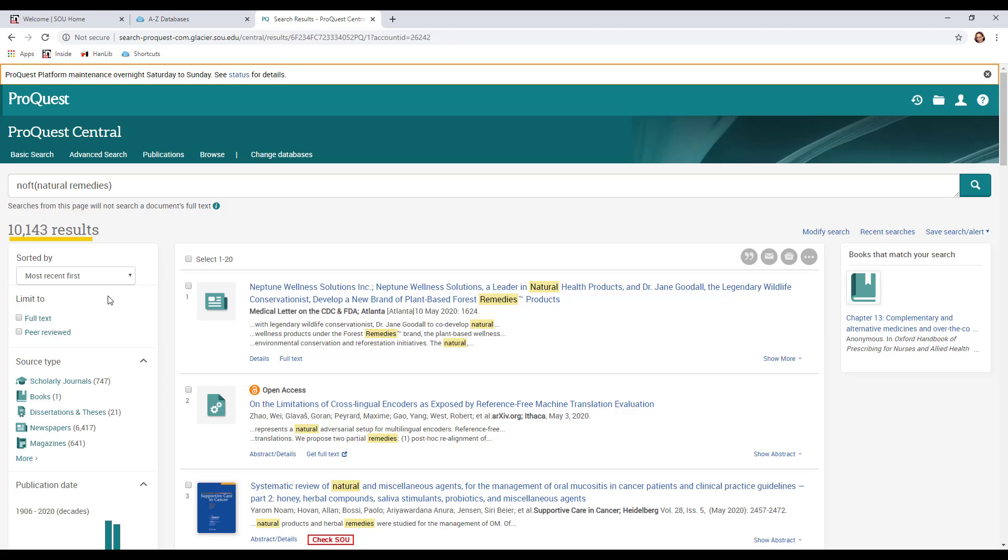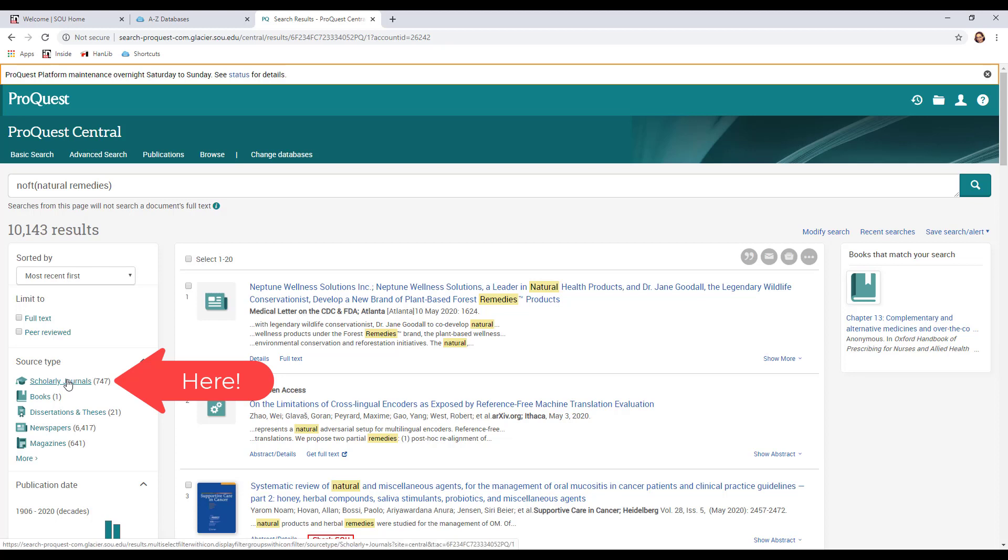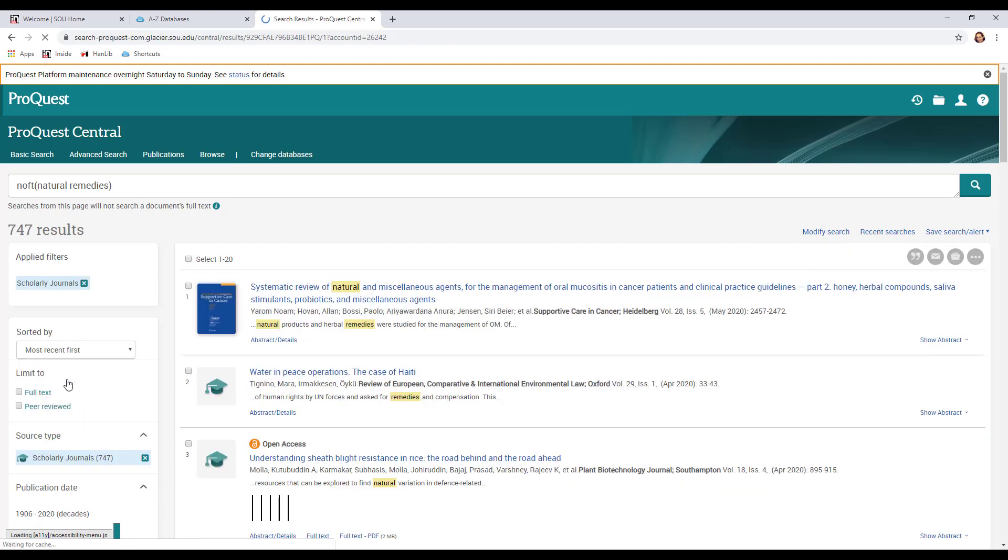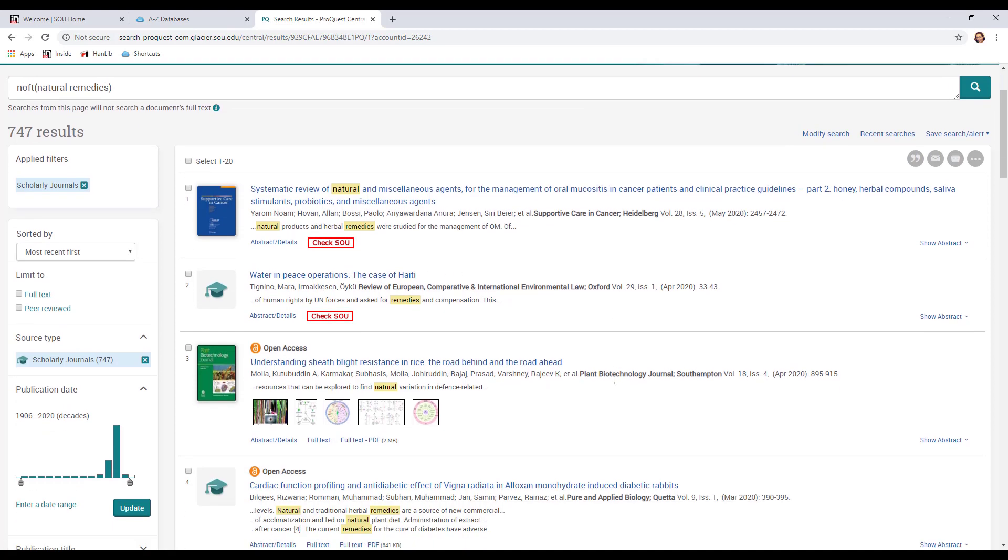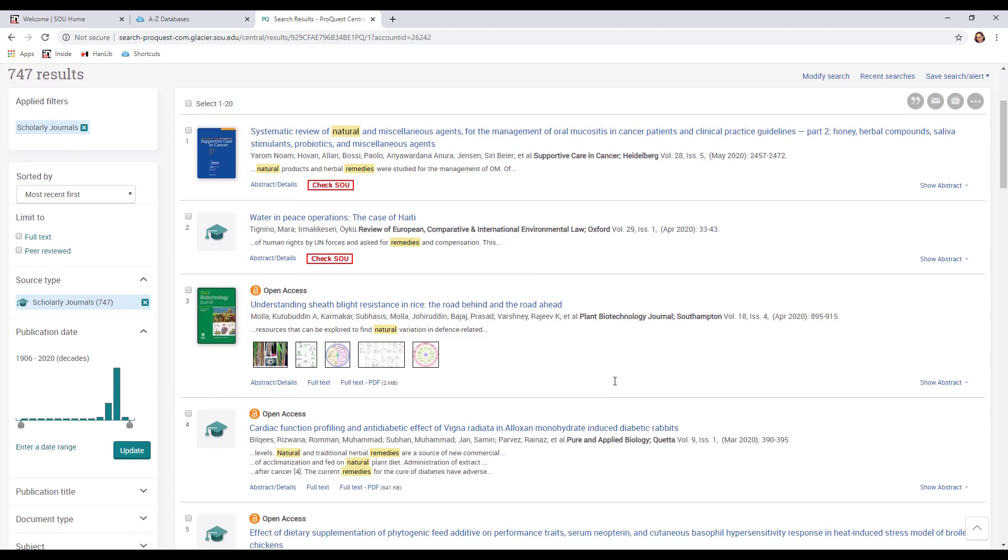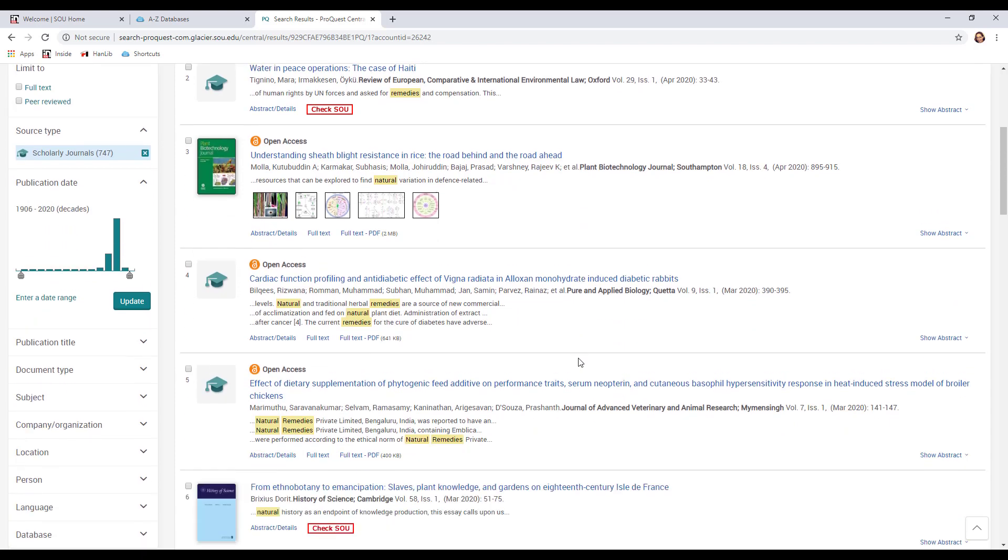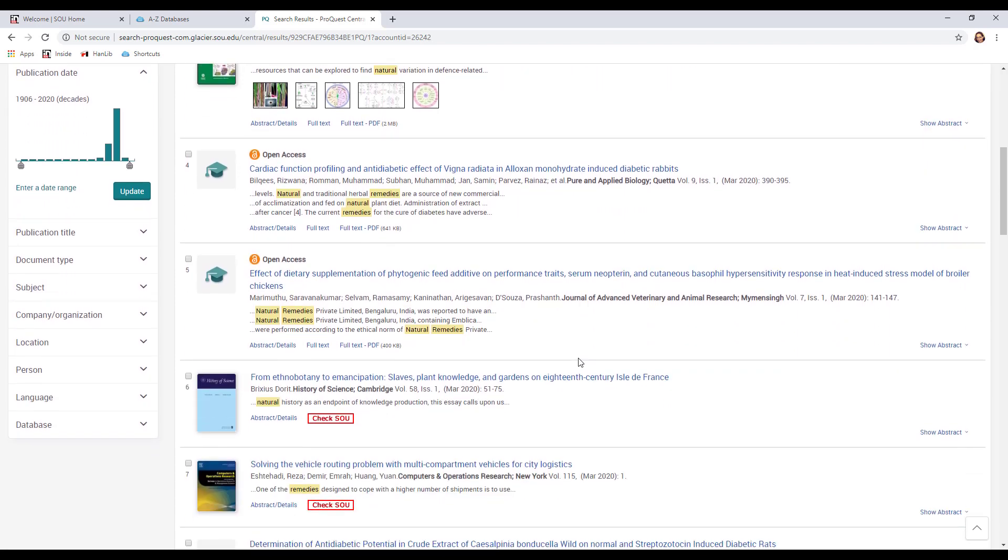So now let's start looking for those scholarly articles. Let's click on scholarly journals here. You can see there's 747 of those 10,000 that are in scholarly journals. So right away it's going to drastically limit our results, which is good because we don't want to look through 10,000 things. Now we've got all kinds of articles that are in scholarly journals and they're about natural remedies or at least somewhere in the abstract or the title or the subject are the terms natural remedies.